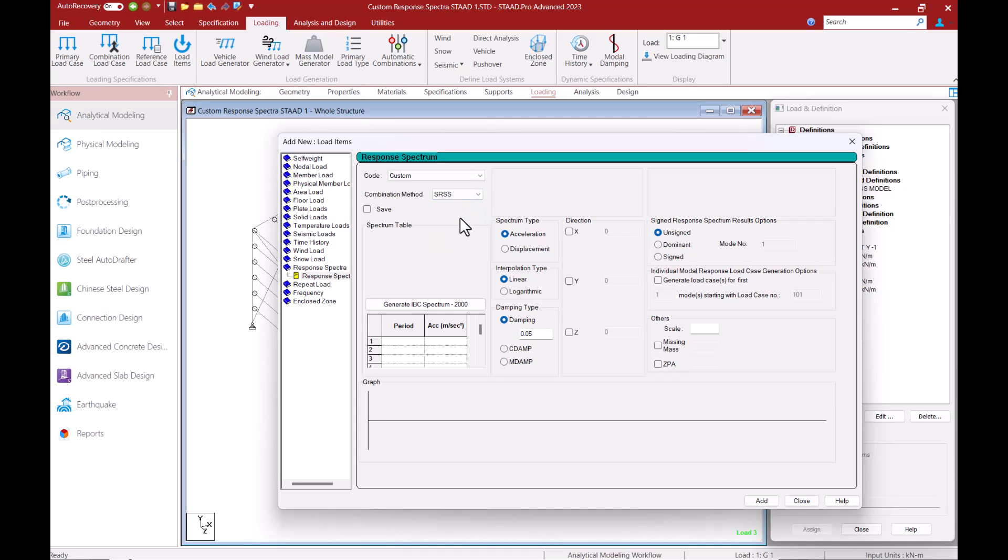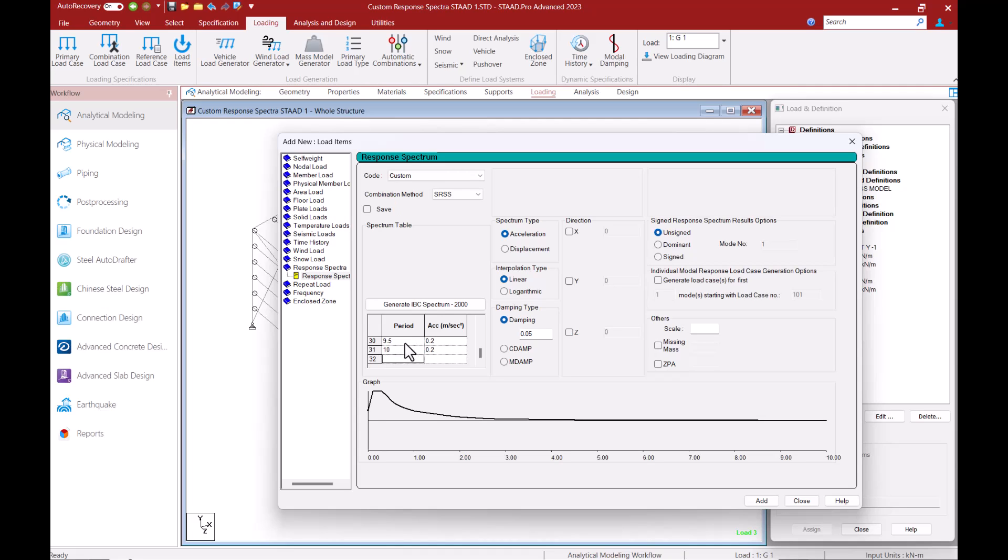I can also choose to define the spectrum data in terms of either acceleration or displacement. I am going to use the acceleration type and having the acceleration type selected here I can then enter the spectrum pairs in the period versus acceleration table.